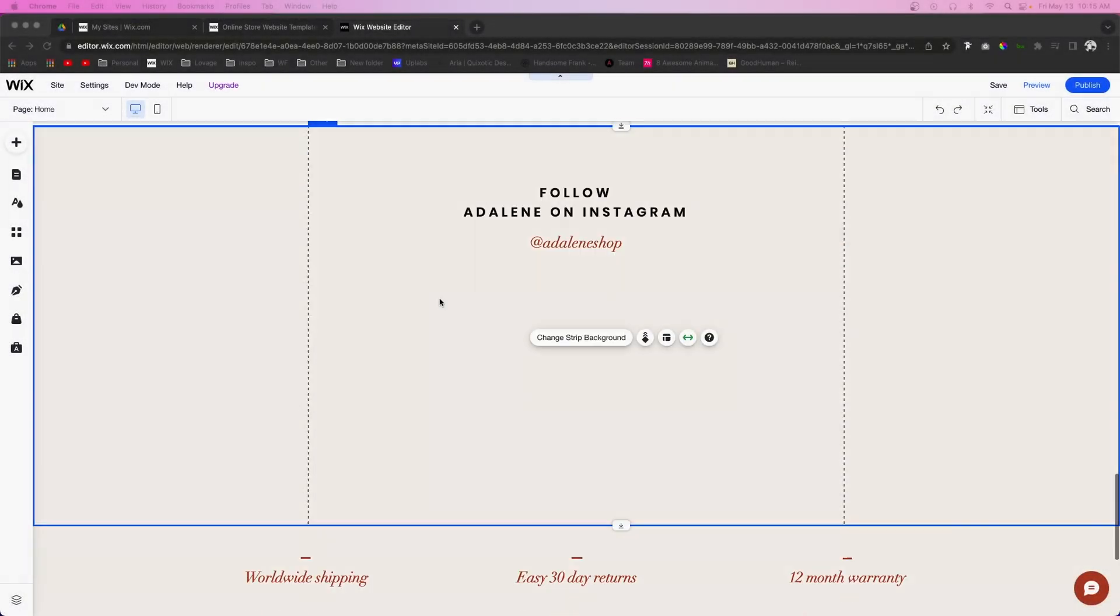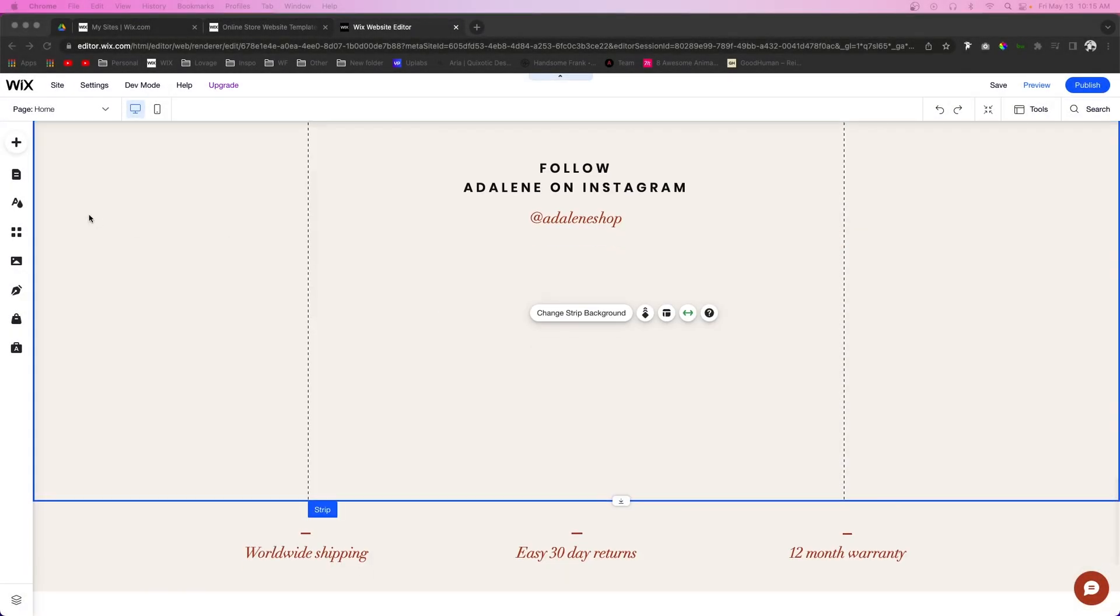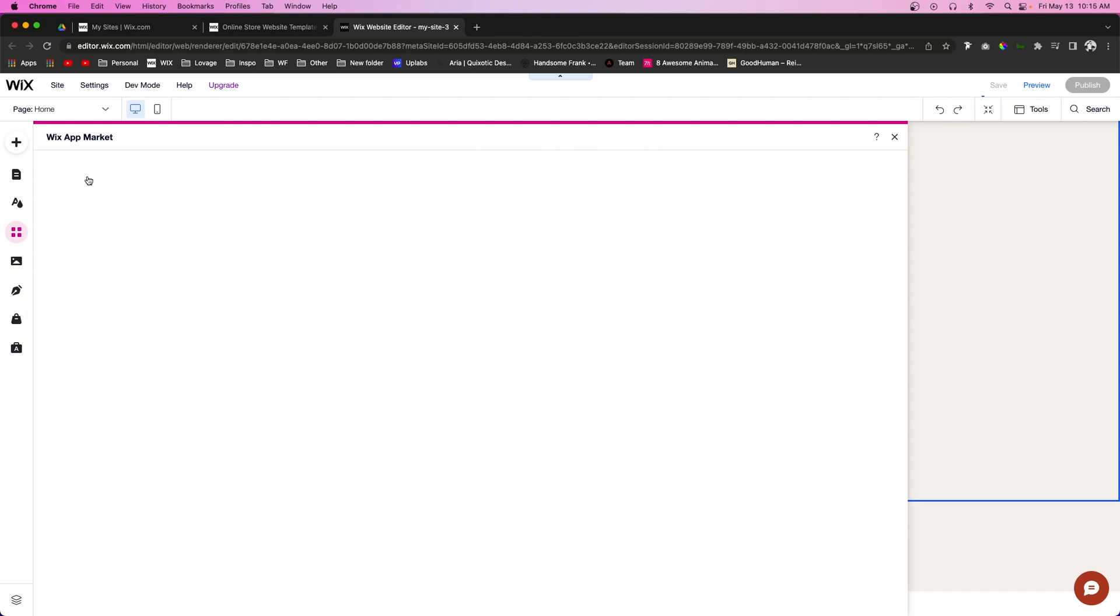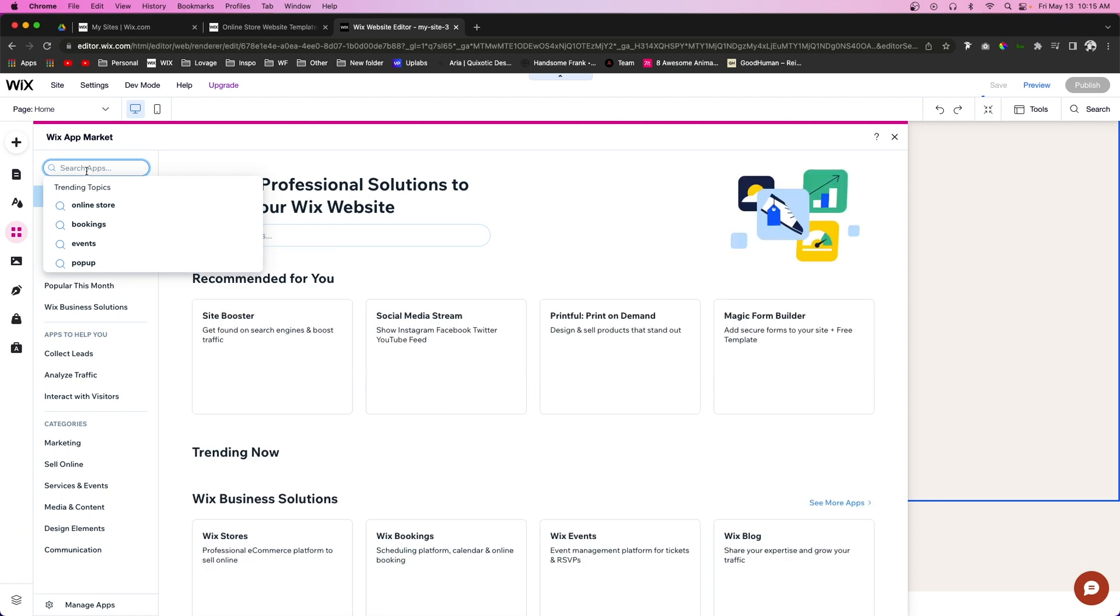On your Wix website, come over to the App Marketplace and in the search bar, search for Instagram.